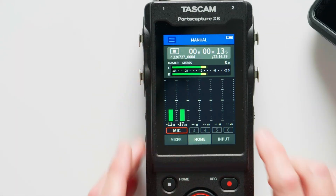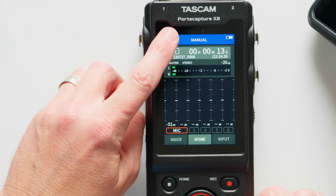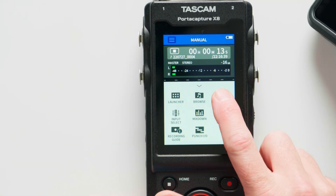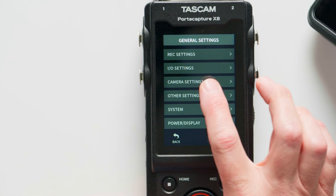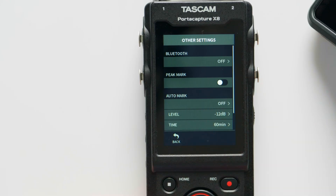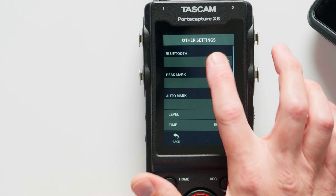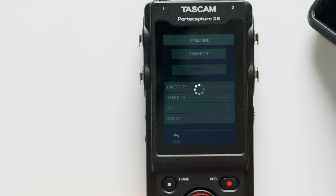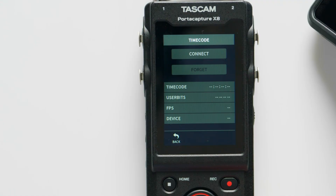Let's get this going. First, I want to turn on timecode in the X8. To do that, go into the menu, go to General Settings, Other Settings, and then Bluetooth. We'll set that to timecode, and now as you can see, it's waiting to connect.